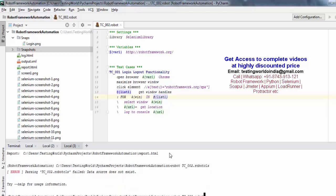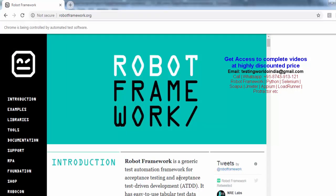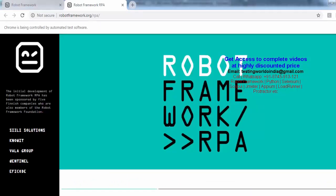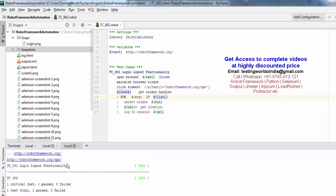Now let me execute. The browser started, maximized, doing the task, opening a new tab — and it passed. If I come here it is printing two different URLs. So yes, we are able to switch to different tabs successfully. Once you switch, you can perform any task on that tab.